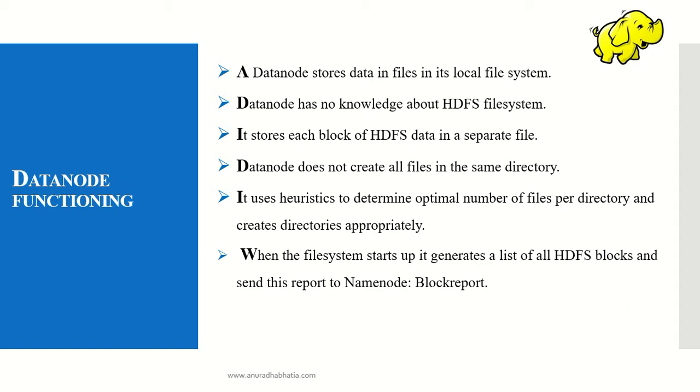Once the name node exits safe mode, these blocks are written to the data node and a block report is sent to the name node. This is the basic functioning of the data node.